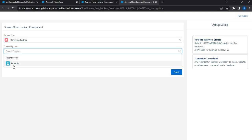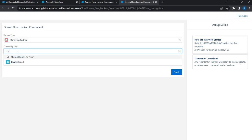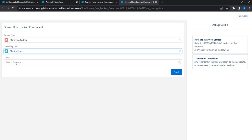And then the created by user, I can see the user that I recently used. I can search for other users. I have a user with the name Chatter Expert. So that is also appearing.